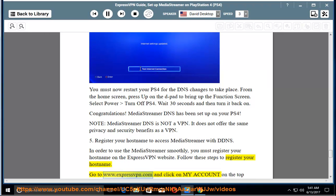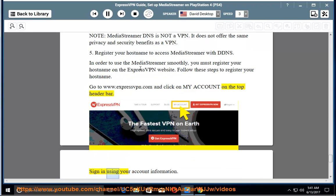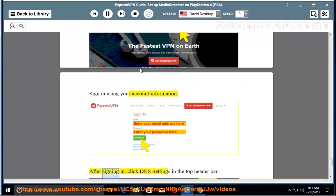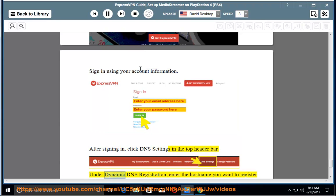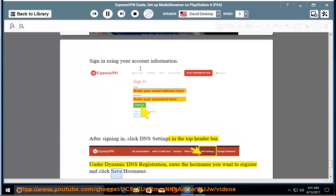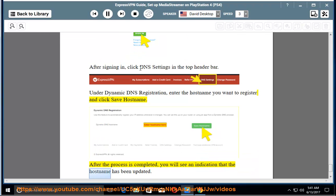Go to www.expressvpn.com and click on My Account on the top header bar. Sign in using your account information. After signing in, click DNS settings in the top header bar. Under Dynamic DNS registration, enter the host name you want to register and click Save Host Name. After the process is completed, you will see an indication that the host name has been updated.